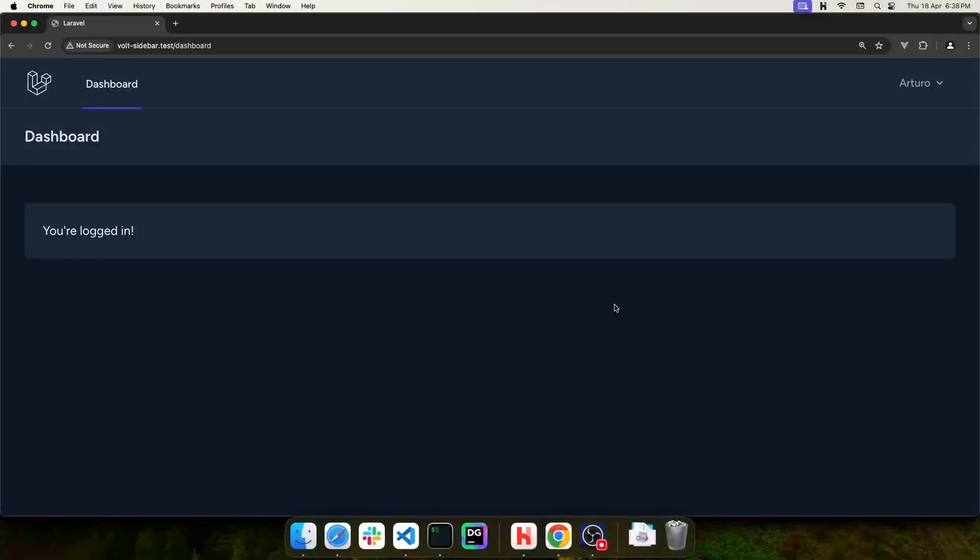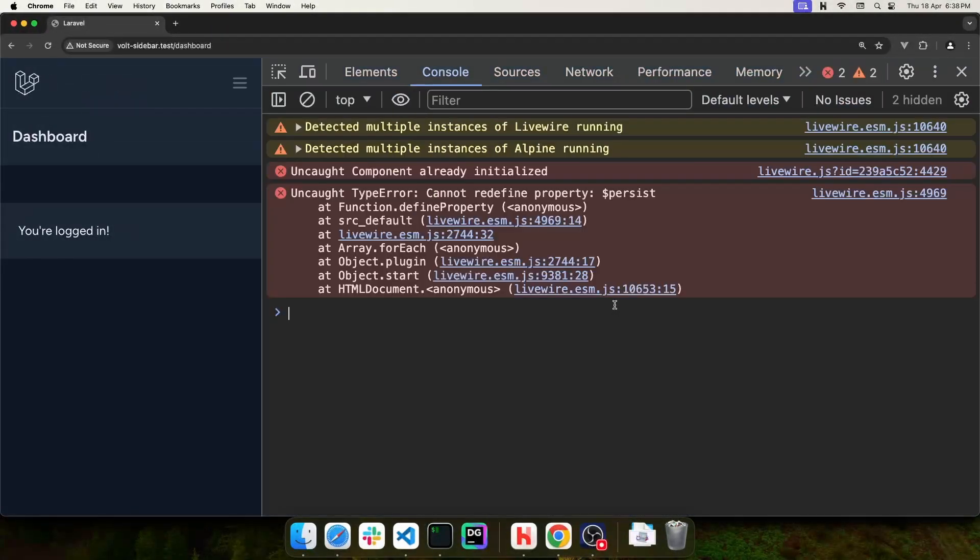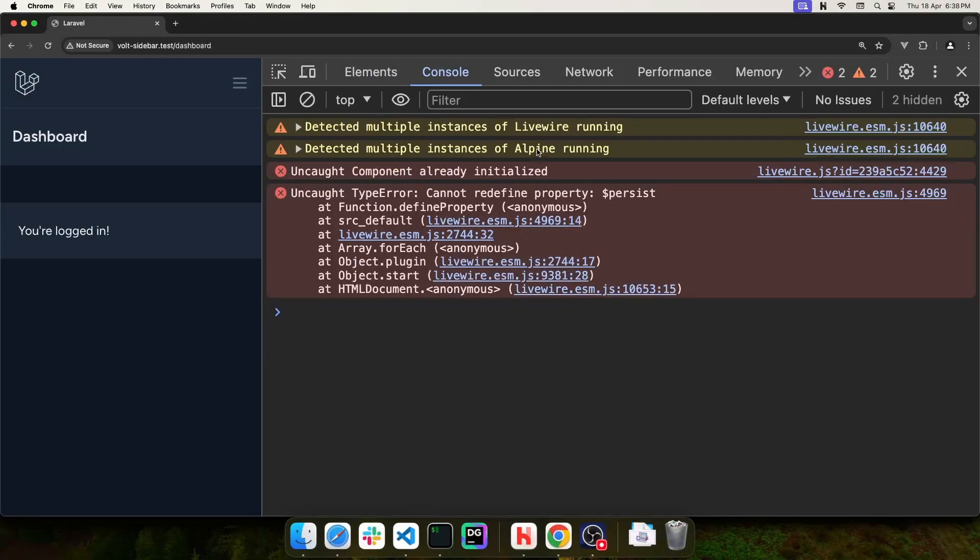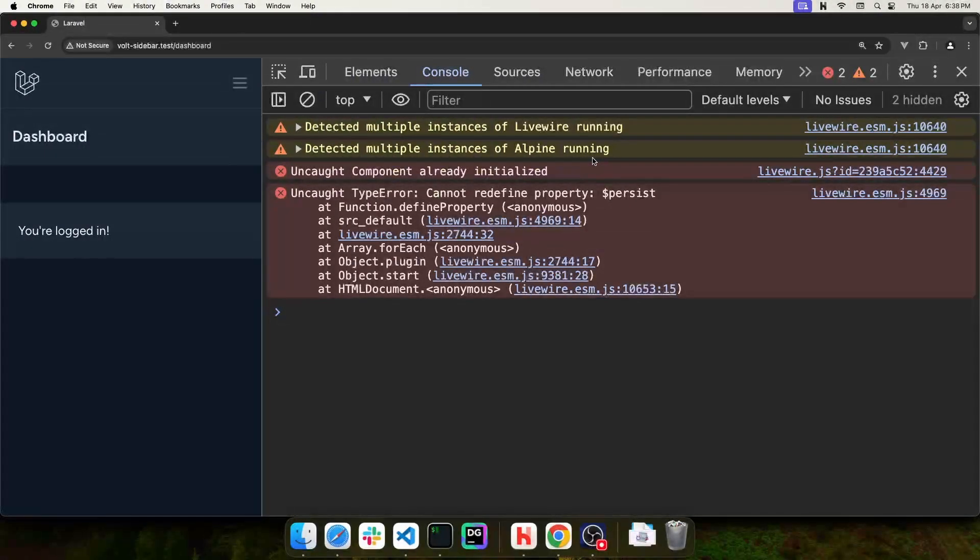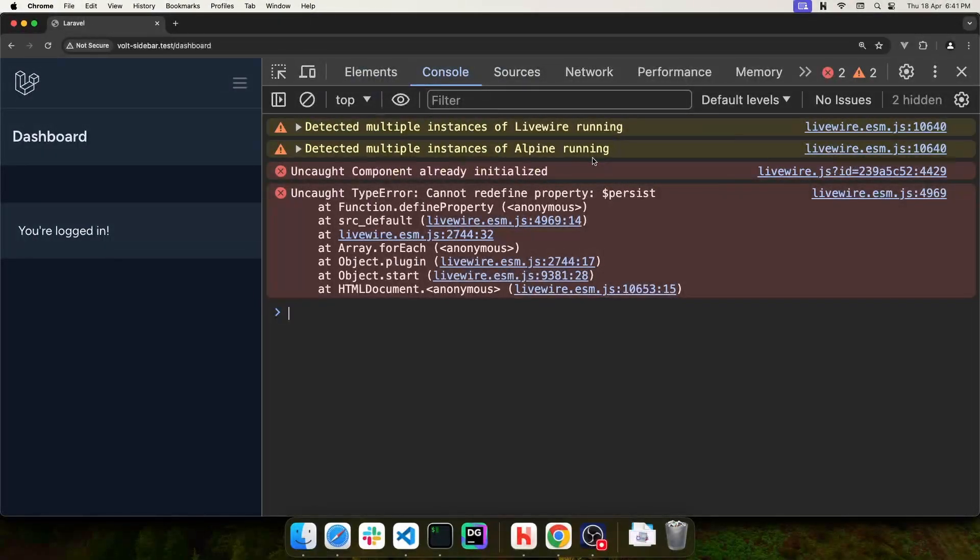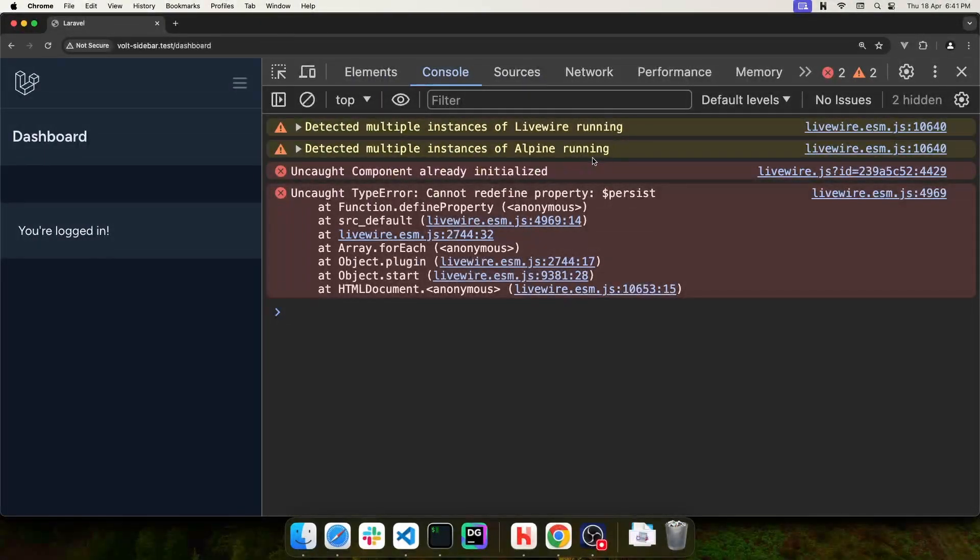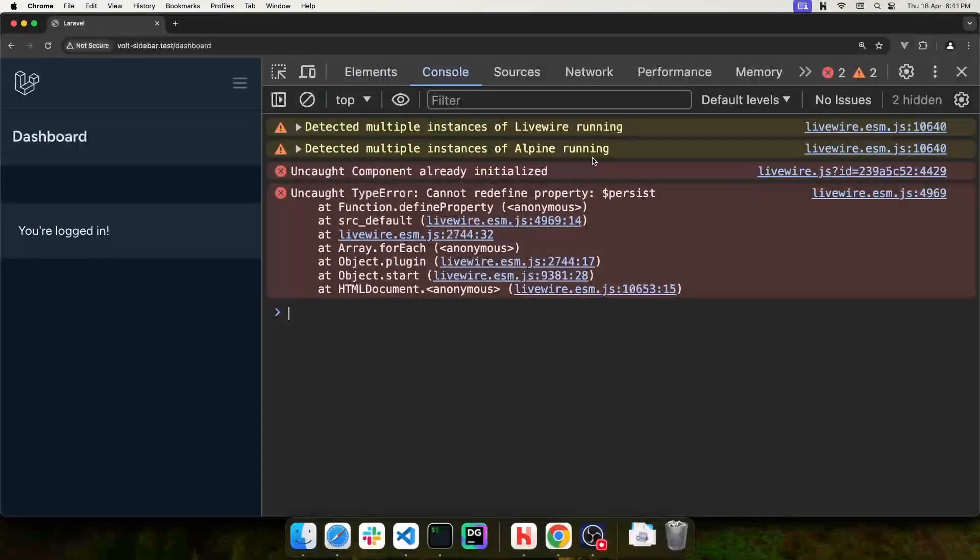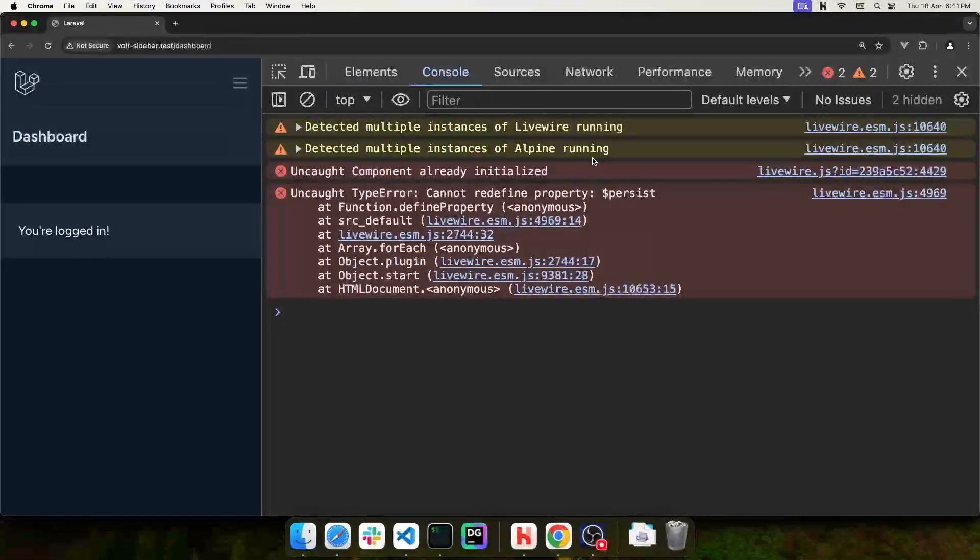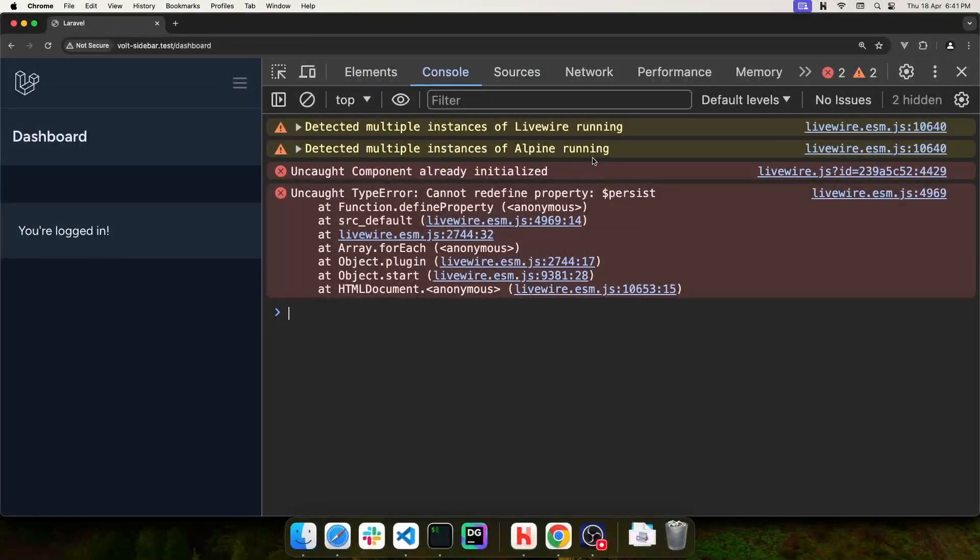At this point, you may think everything is working fine, but if you open the developer tools in Chrome, you'll see that we have a couple of errors. This is telling me that there are multiple instances of Livewire and Alpine running. This is because of the change that we just made in the bootstrap.js file.